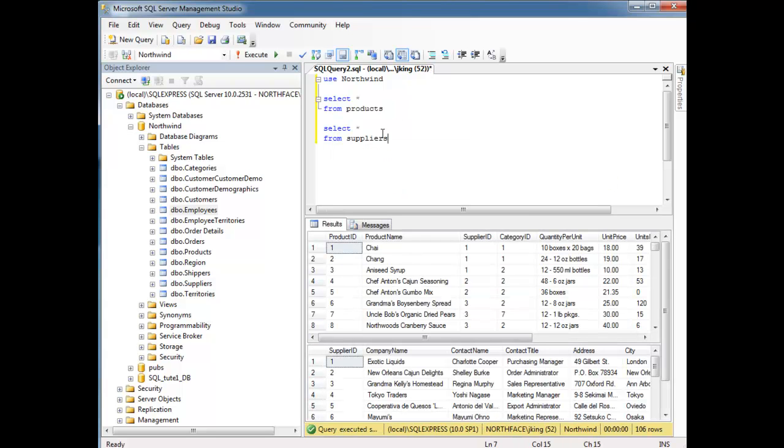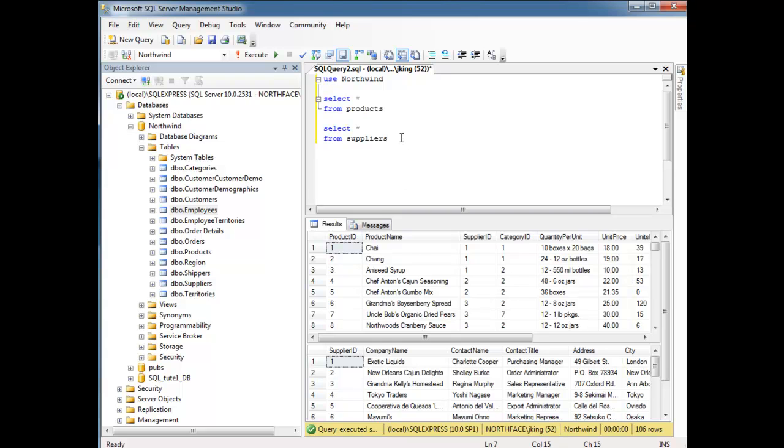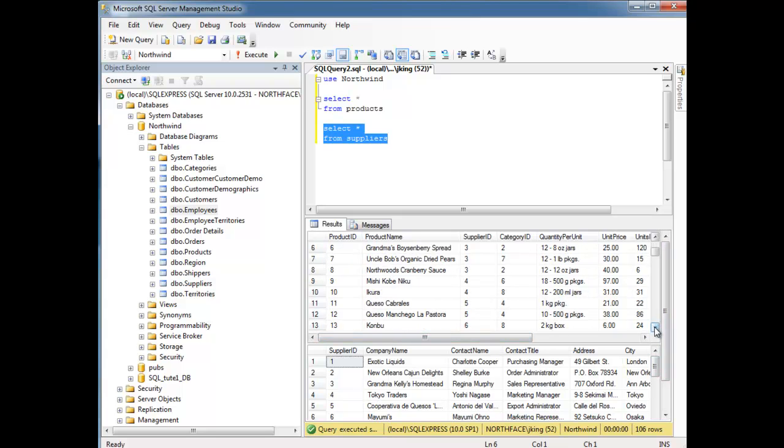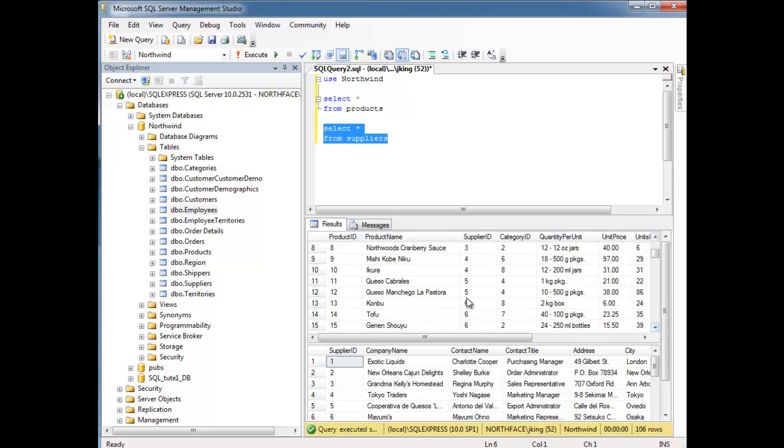Products are on the top, because I'm running two queries simultaneously. The first query results are here. The second query results, which is select splat from suppliers, is down here. So, I believe we were doing conbu. Let's go find it, conbu.